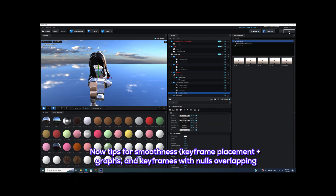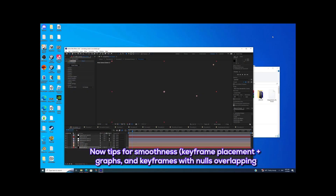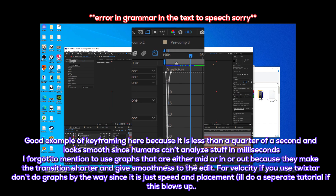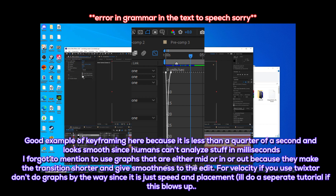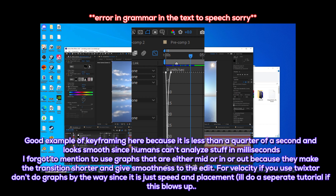Now, tips for smoothness: keyframe placement plus graphs, and keyframes with nulls overlapping. A good example of keyframing here is when it is less than a quarter of a second and looks smooth, since humans can't analyze stuff in milliseconds. Use graphs that are either mid, in, or out, because they make the transition shorter and give smoothness to the edit. For velocity, if you use Twixtor, don't do graphs — it is just speed and placement. I'll do a separate tutorial if this blows up.